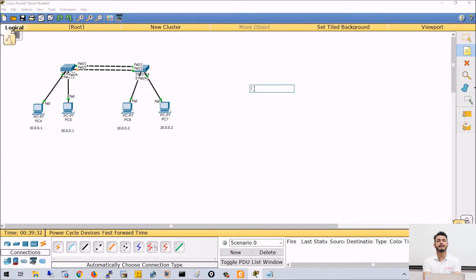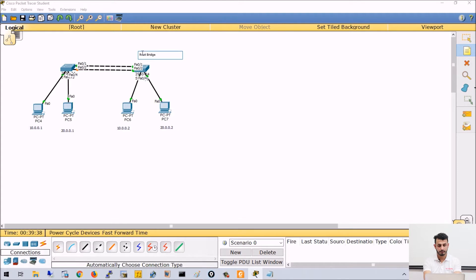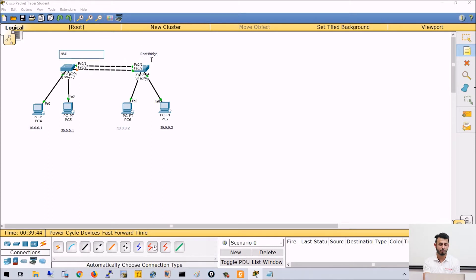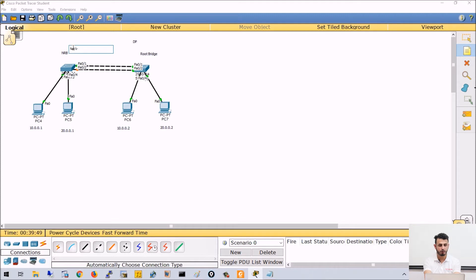By default, spanning tree is running on switches. As we can see from the topology, this switch is the root bridge and this is the NRB — non-root bridge. Both ports on the root bridge are designated ports, but FA0/1 on the non-root bridge is in forwarding and FA0/2 is blocked.